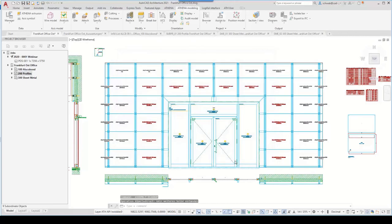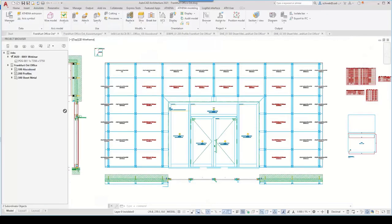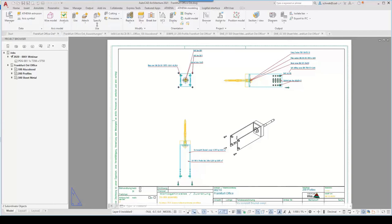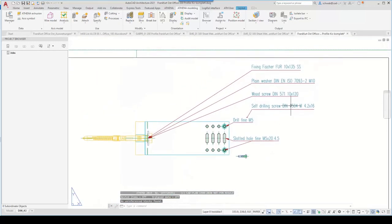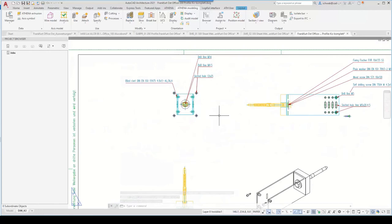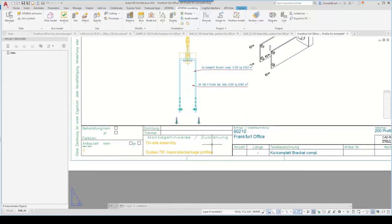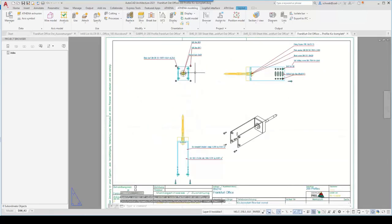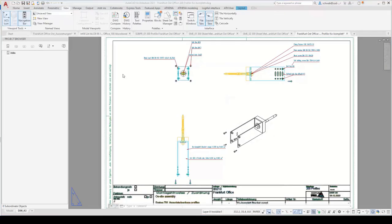Opening the assembly drawing, we see a great result. The assembly is placed on the layout with various individual mounting components — for example, the spacer block, the U-profile, and the screws. Everything is dimensioned and labeled. This is my absolute highlight of the version — it's a new function in the Athena 2019 version.